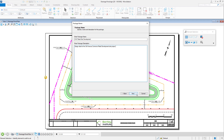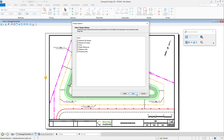When the desired package name and description have been input, click Next. In Select Design Options, you are then prompted to select the types of files, from the list provided, that should be automatically found and added for each master design file. When the desired types of files have been selected, click Next.